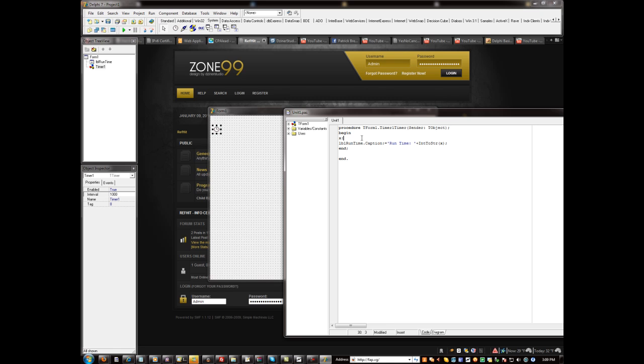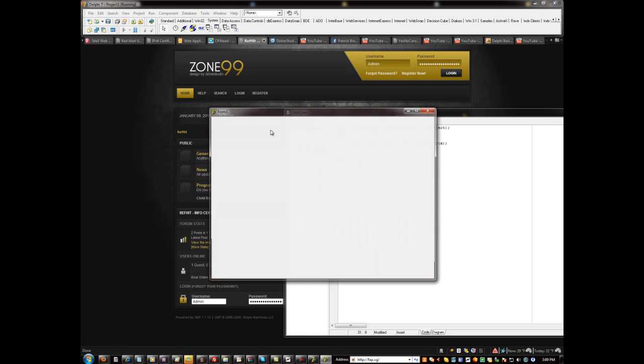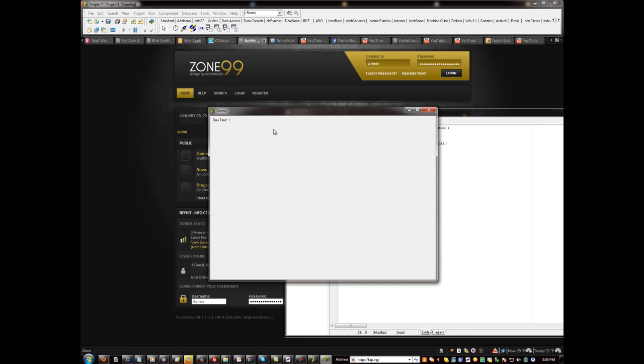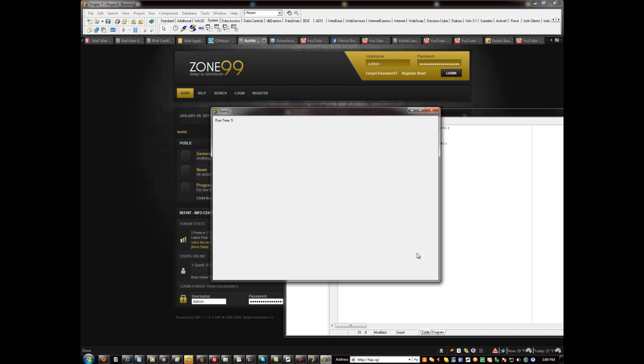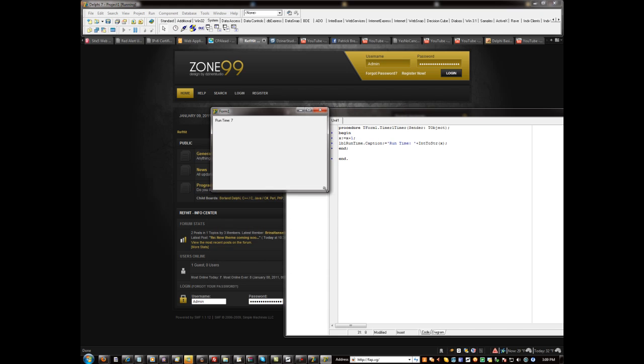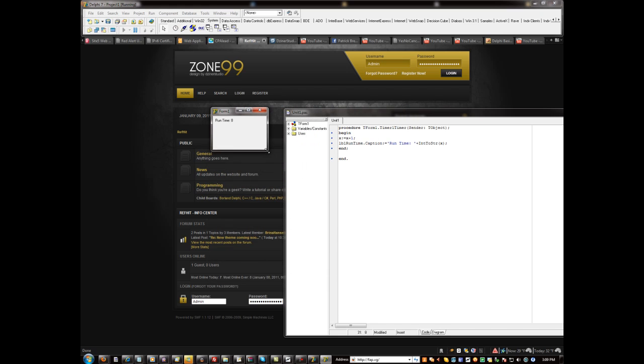Now all that we need to do is we need to build in some math. Okay, so we got to do x colon equals x plus one semicolon. So let's go ahead and give this another test. Two, three, four. Okay, so that shows you the run time of your program right there.